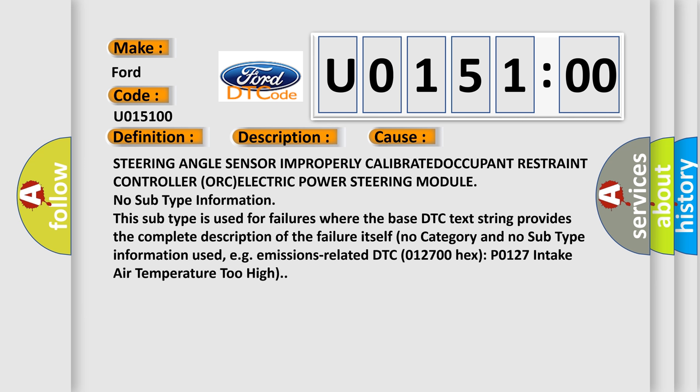Steering angle sensor, steering angle sensor improperly calibrated, occupant restraint controller, or electric power steering module.